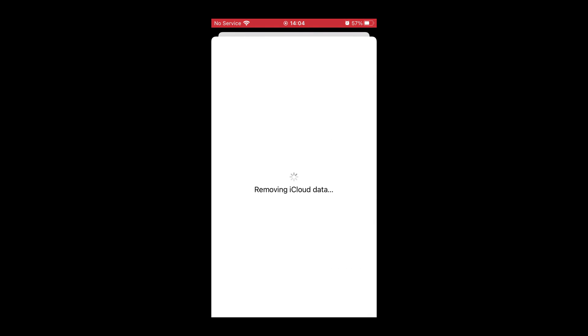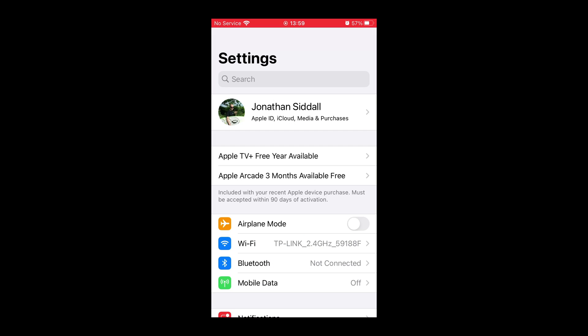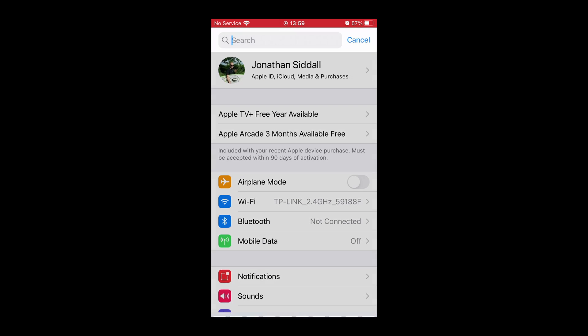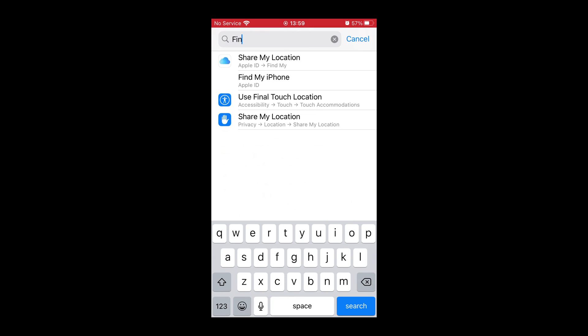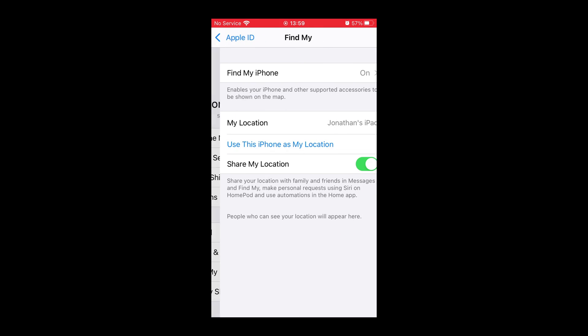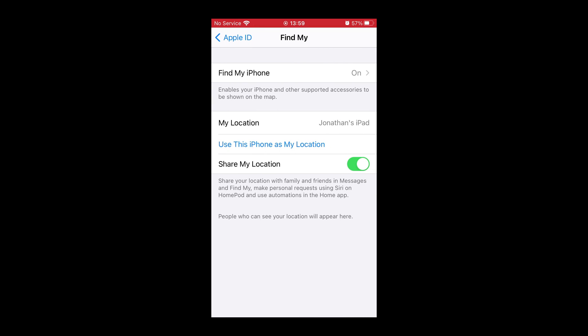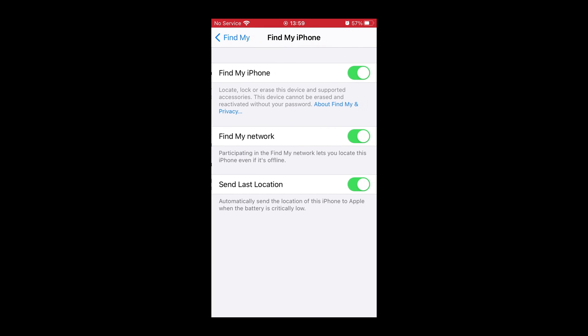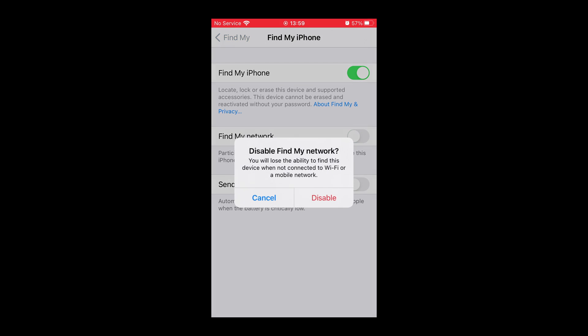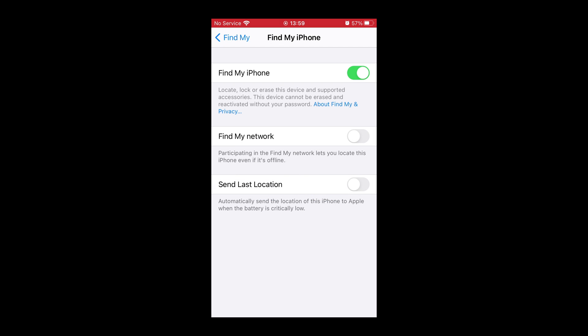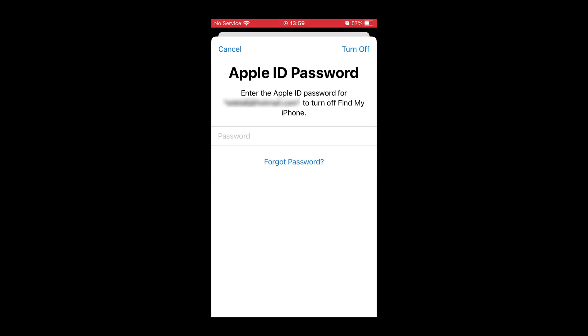Now it's removing all of your iCloud data from the device. Once that's done we're going to remove Find My iPhone. I go back to Settings, search for Find My iPhone, click on Find My iPhone. Disable Send Last Location, disable Find My Network, press Disable, and then we're going to disable Find My iPhone.